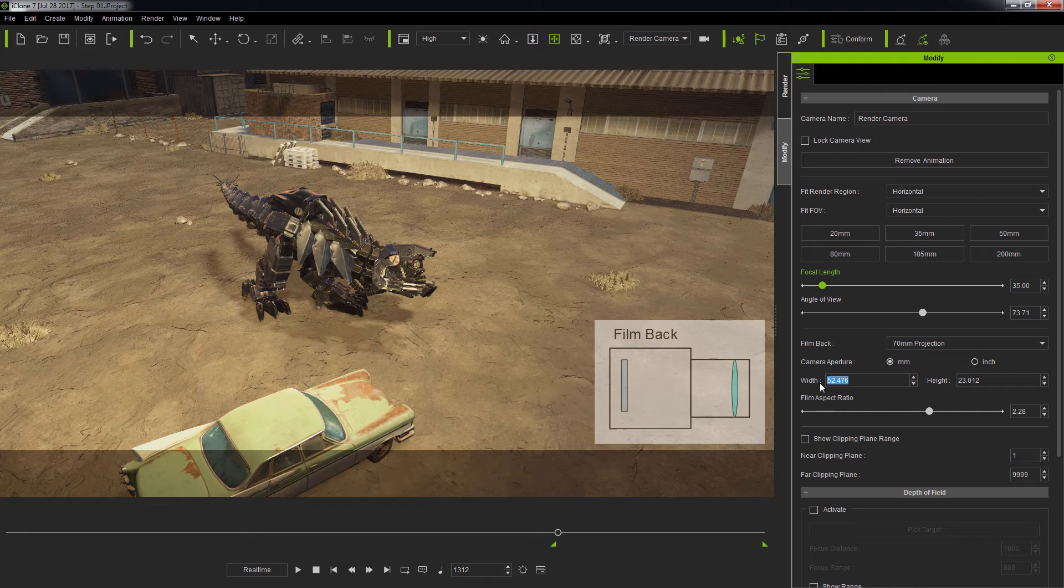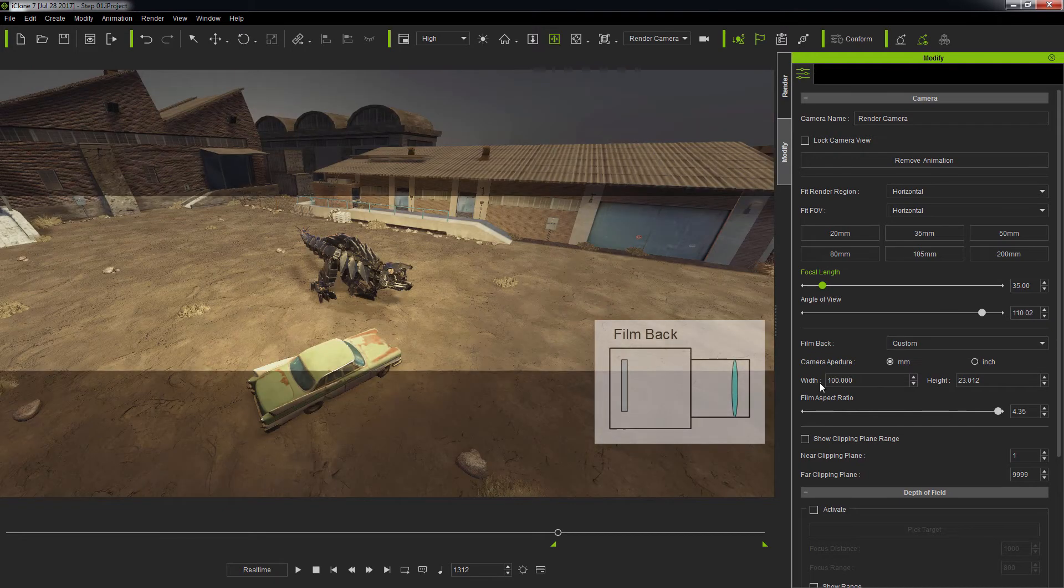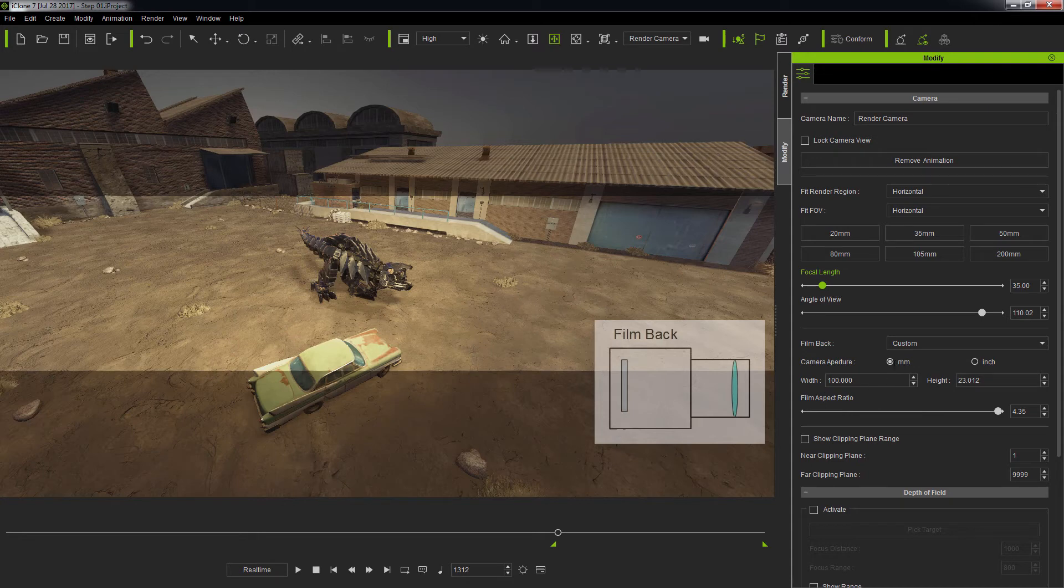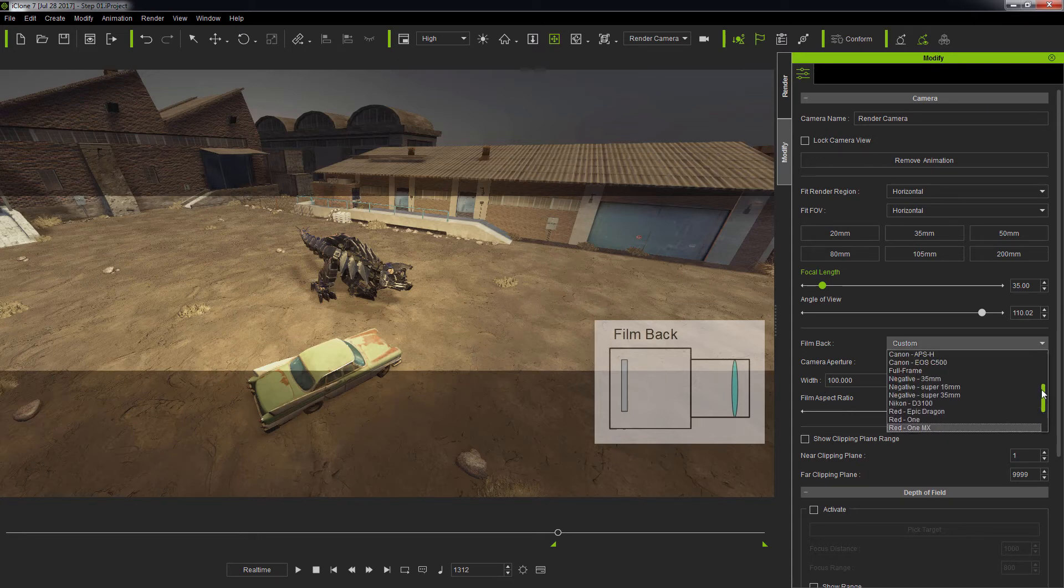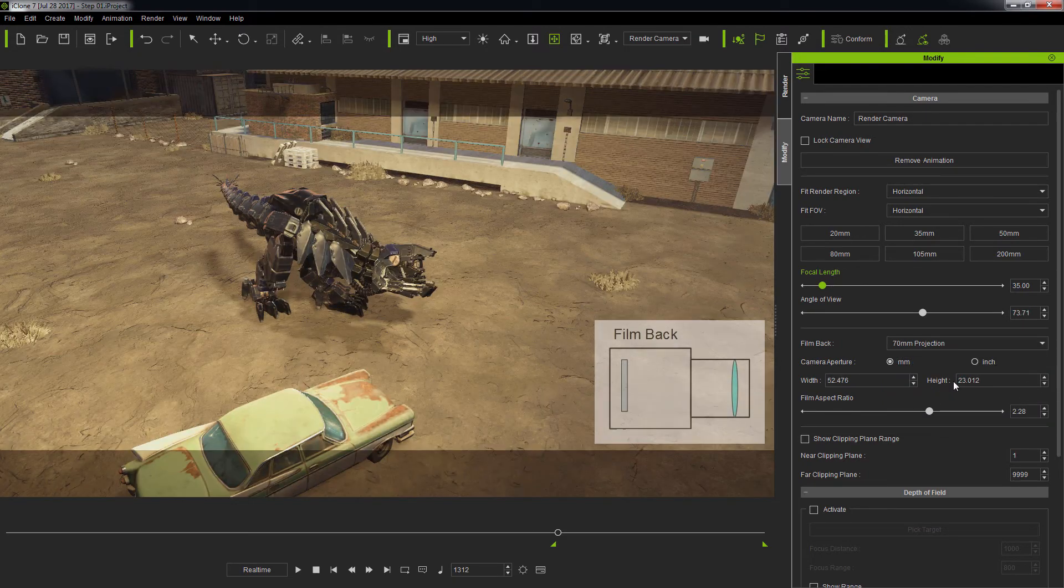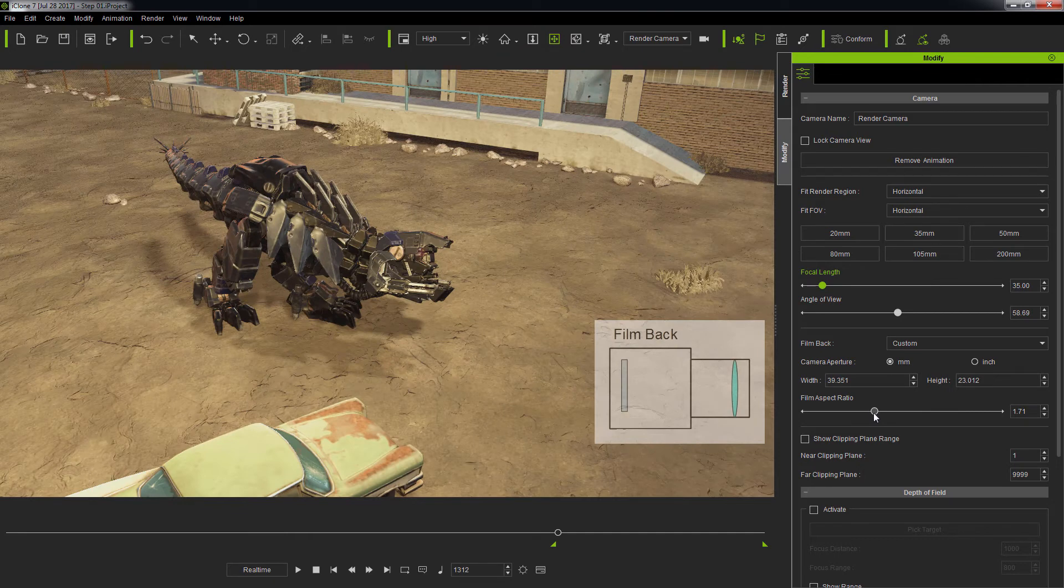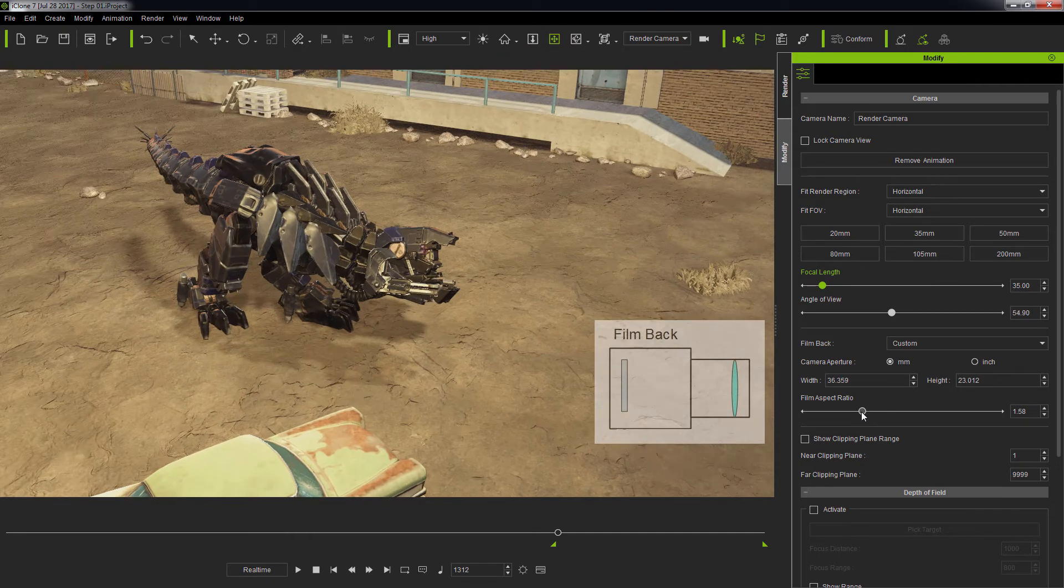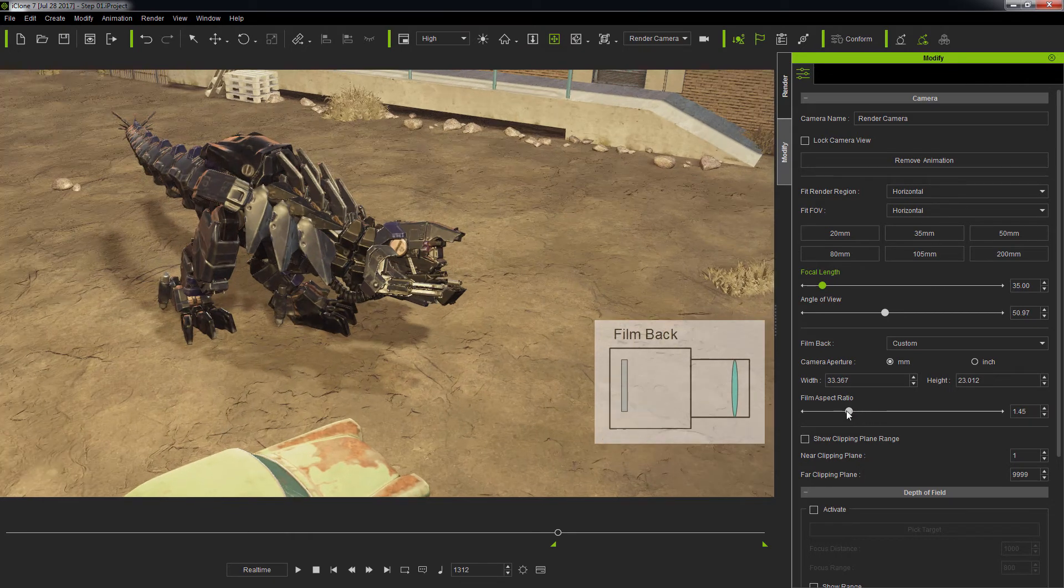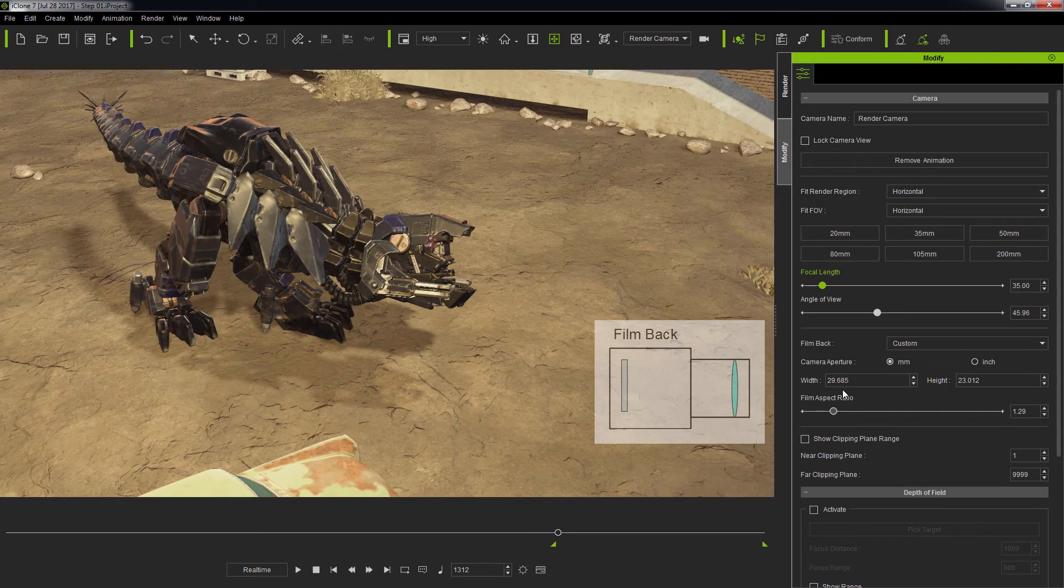You can also create your own custom film back by inputting the width and height values for the camera aperture. Or, by changing the film aspect ratio, which is equivalent to changing the width in accordance with the height value for the camera aperture.